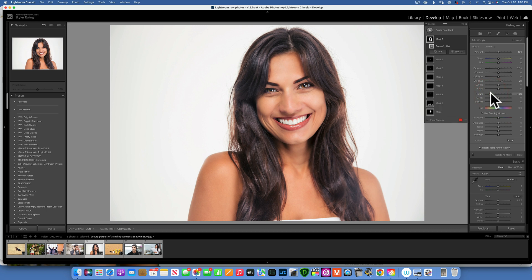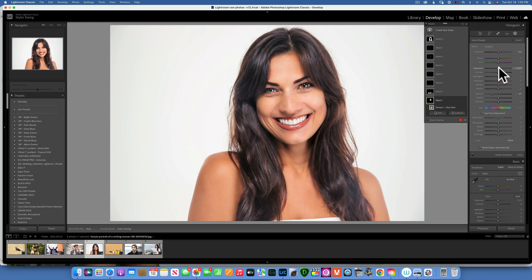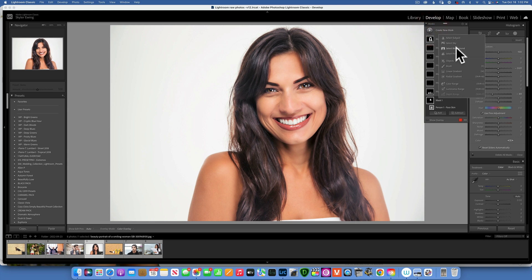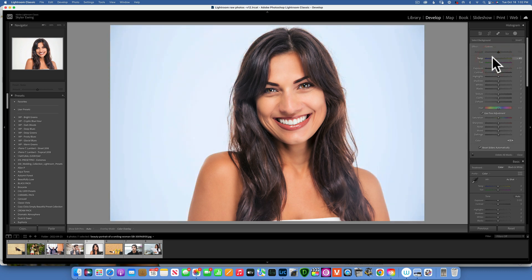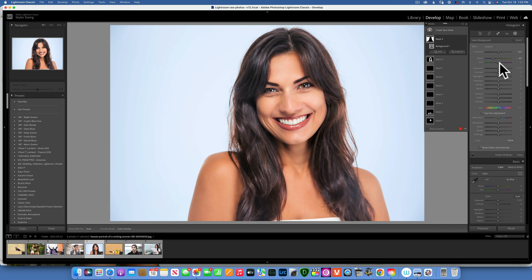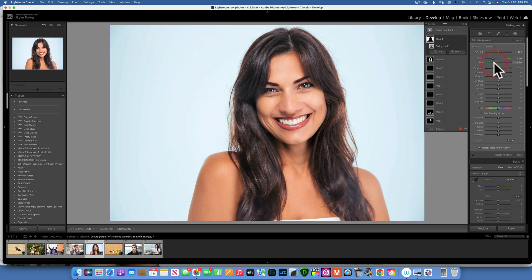Just like that, we've changed this photo. I feel like the face could be a little brighter — something like that. So we took this image from the original to this with just AI masking. Now we can create a new mask, select the background, and add a little color — bring the white balance towards blue to make the background more blue, or add a little green for a mint color.